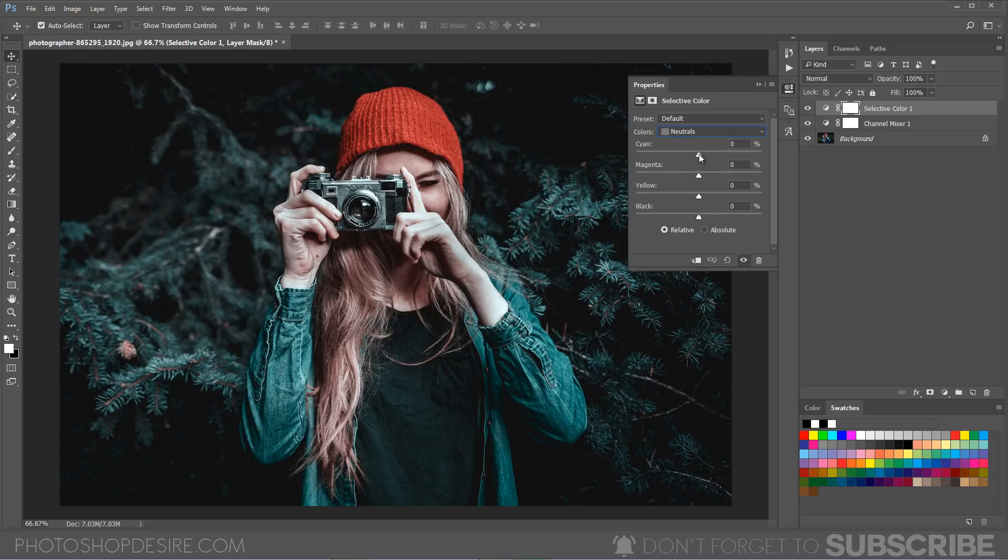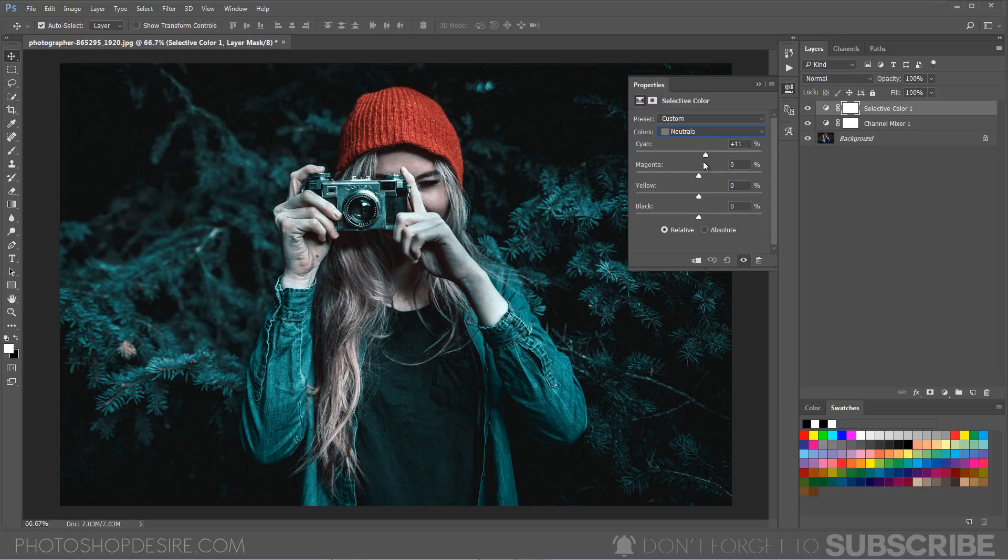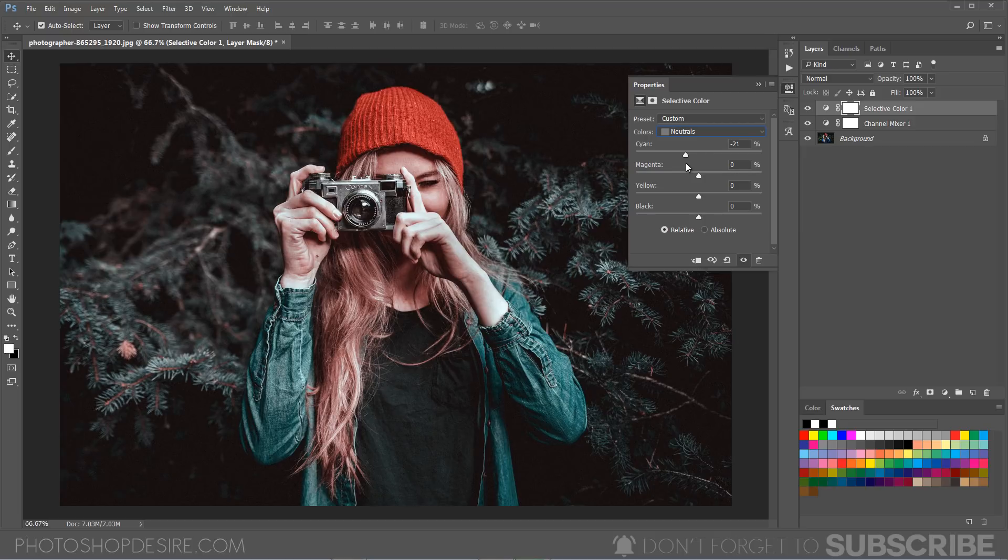If you add the cyan color, it will add the cyans to the skin tones. The opposite of the cyan is magenta, which is kind of red color. So we will add some reds to the skin tones.